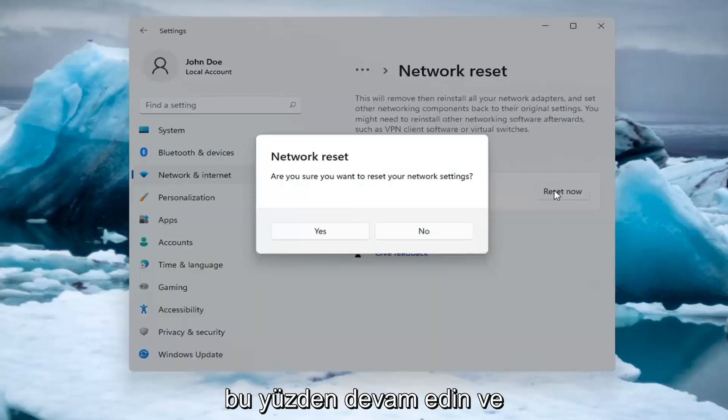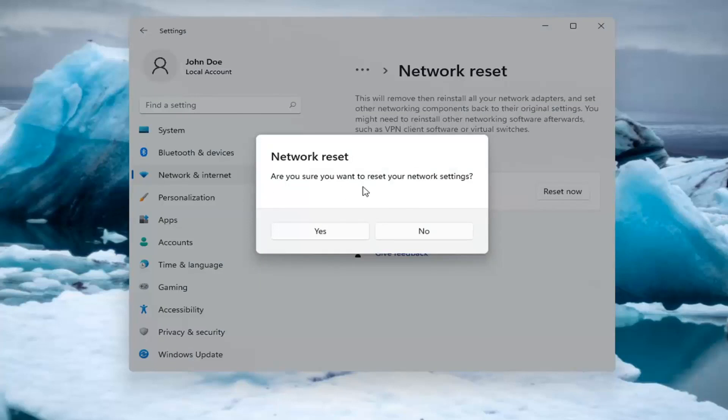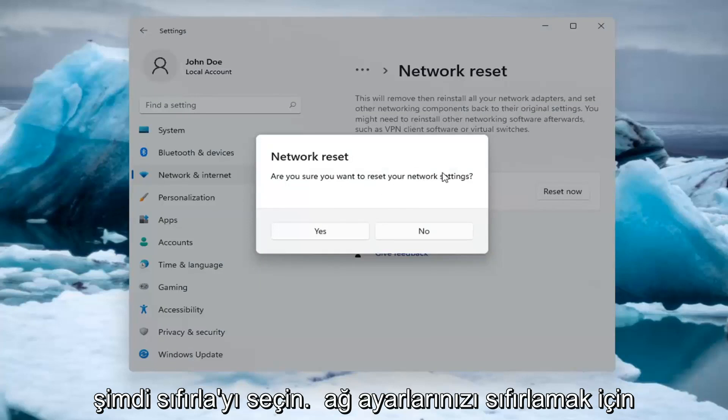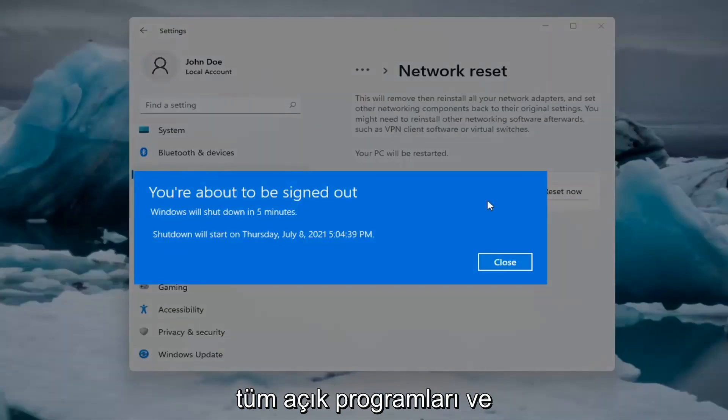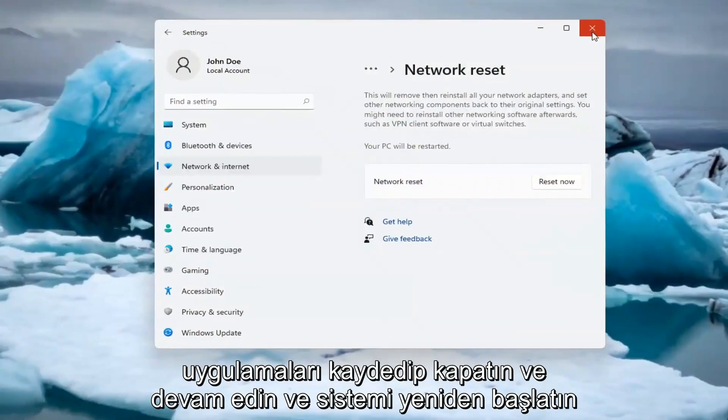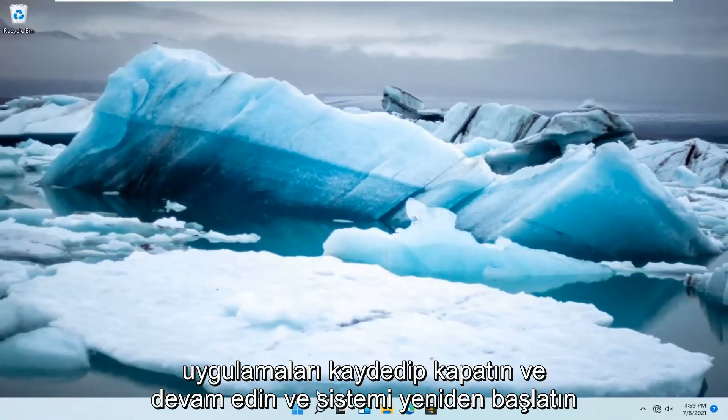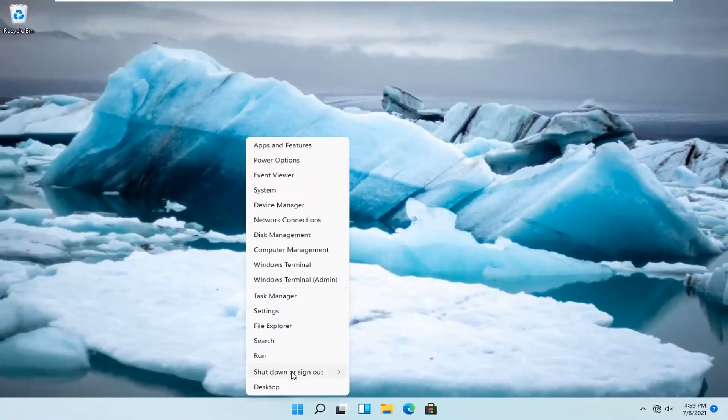So go ahead and select Reset now. Are you sure you want to reset your network settings? Select Yes. And now at this point, just save and close out of any open programs and applications. And go ahead and restart the system.